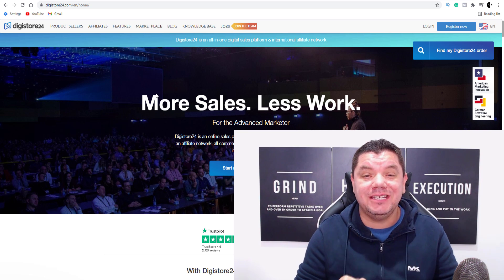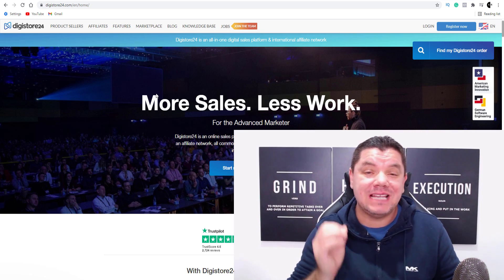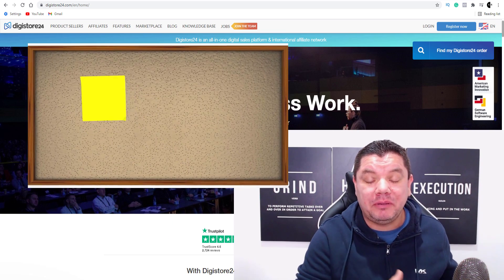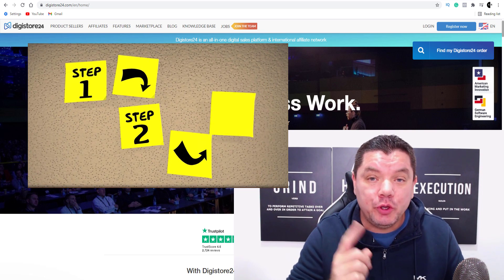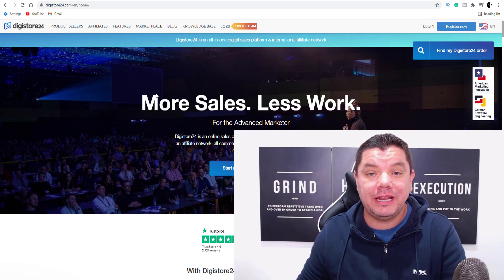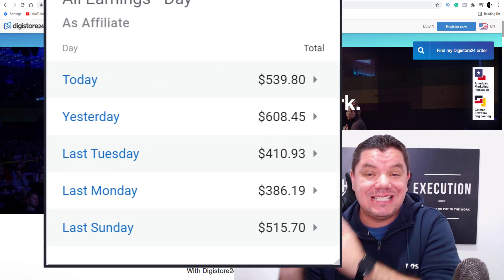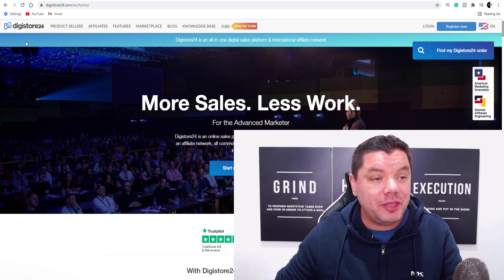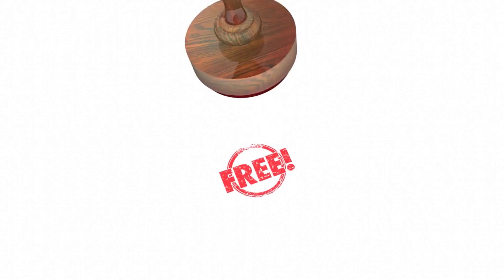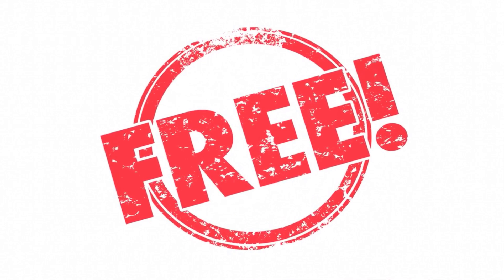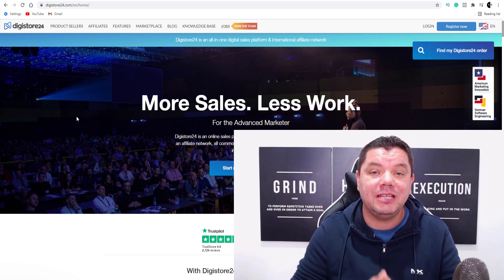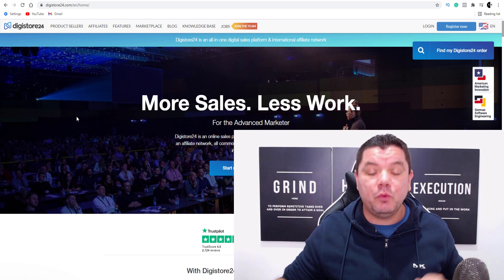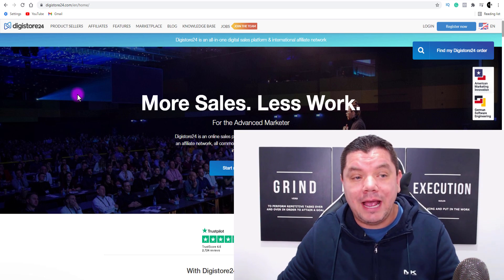Hey everyone, in today's video I want to show you a Digistore24 tutorial for beginners that you can use to make money online and get paid passively. This is going to be a complete step-by-step tutorial where you do the work once and can continue to get paid over and over again, earning anything from $300 to $600 every single day. Everything I'm going to show you is absolutely free. So if you want to make money with affiliate marketing and Digistore24, make sure you watch this entire video because we're starting right now.